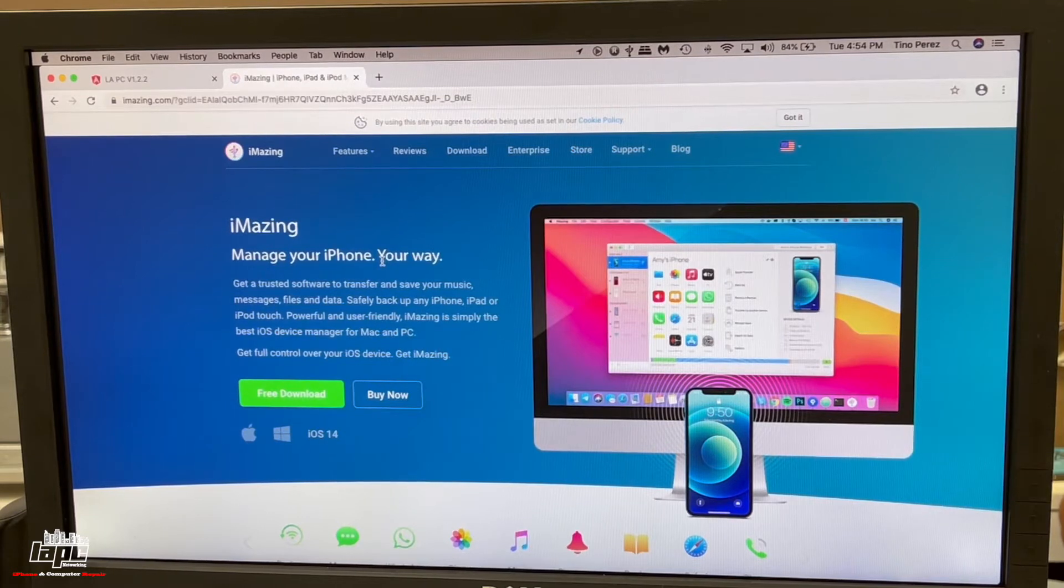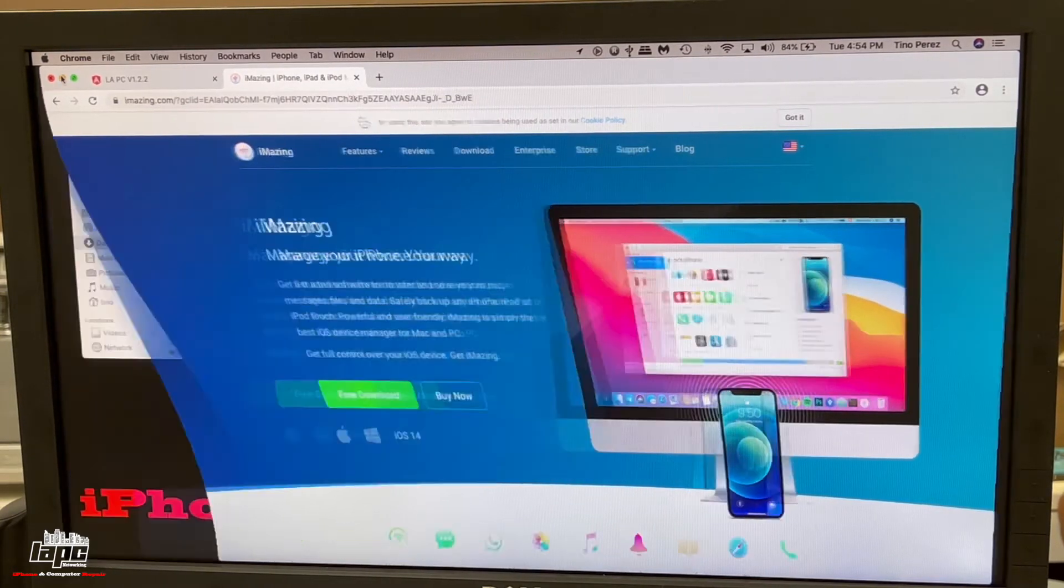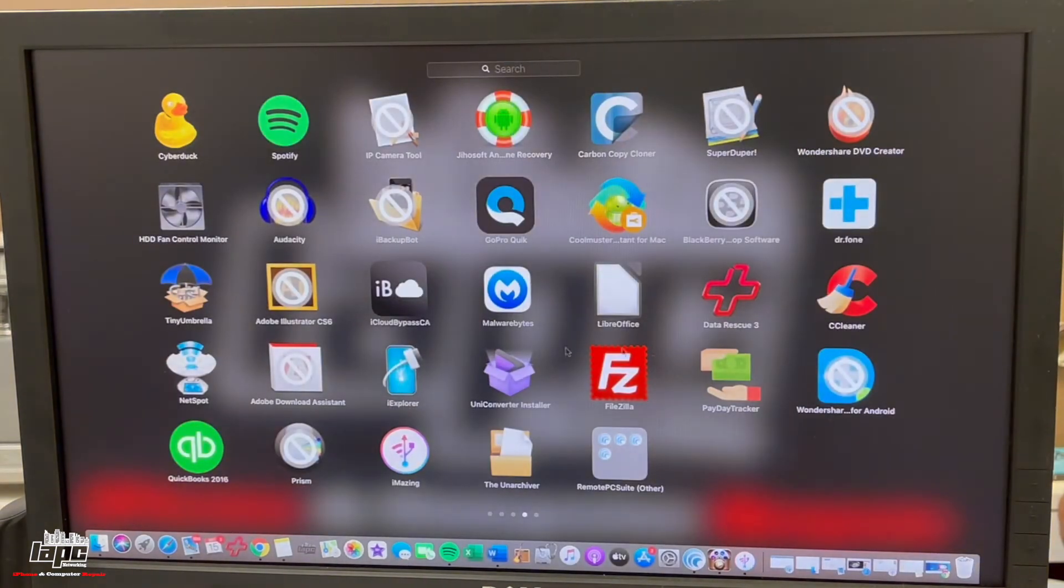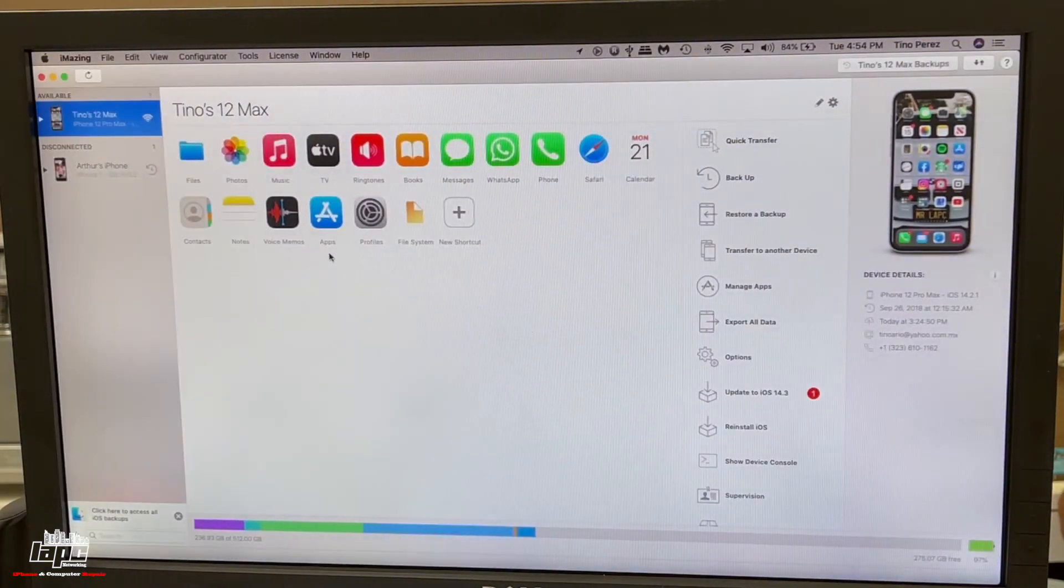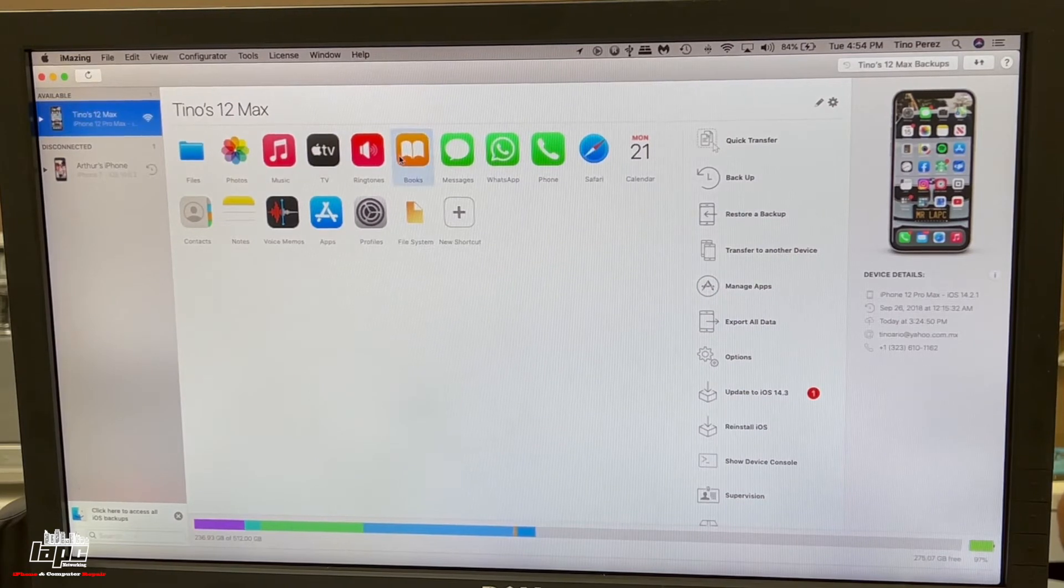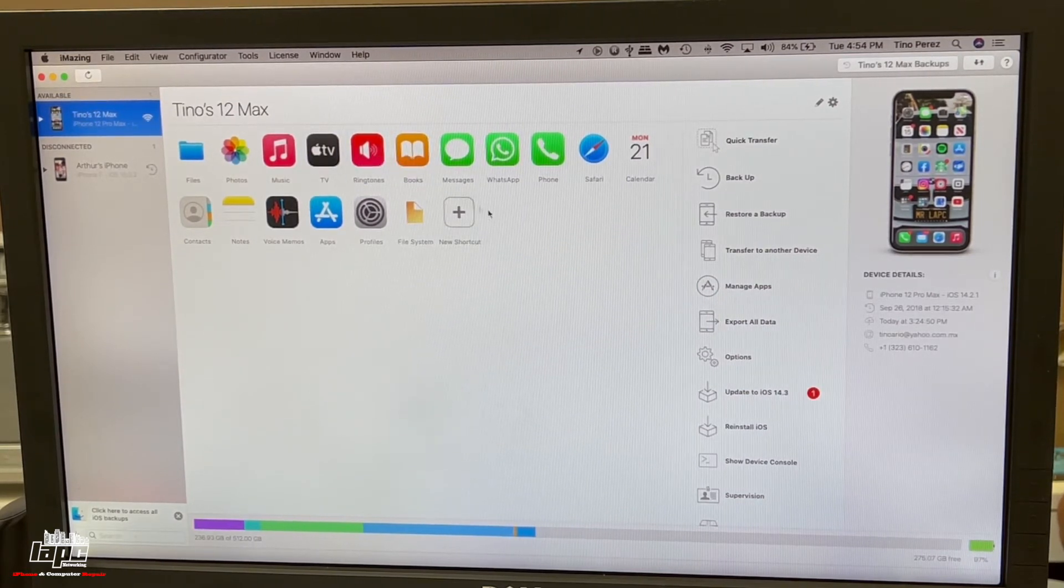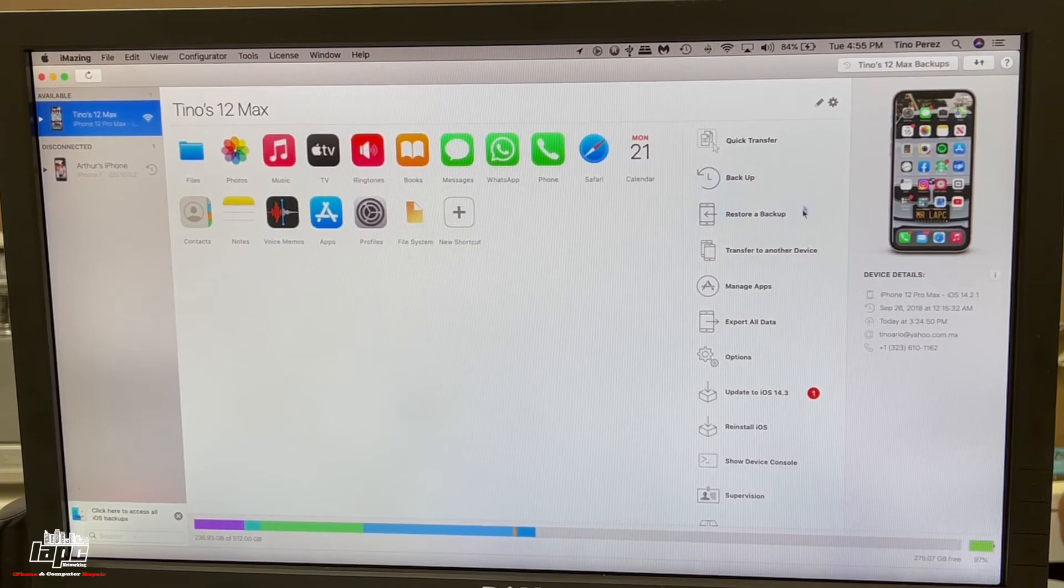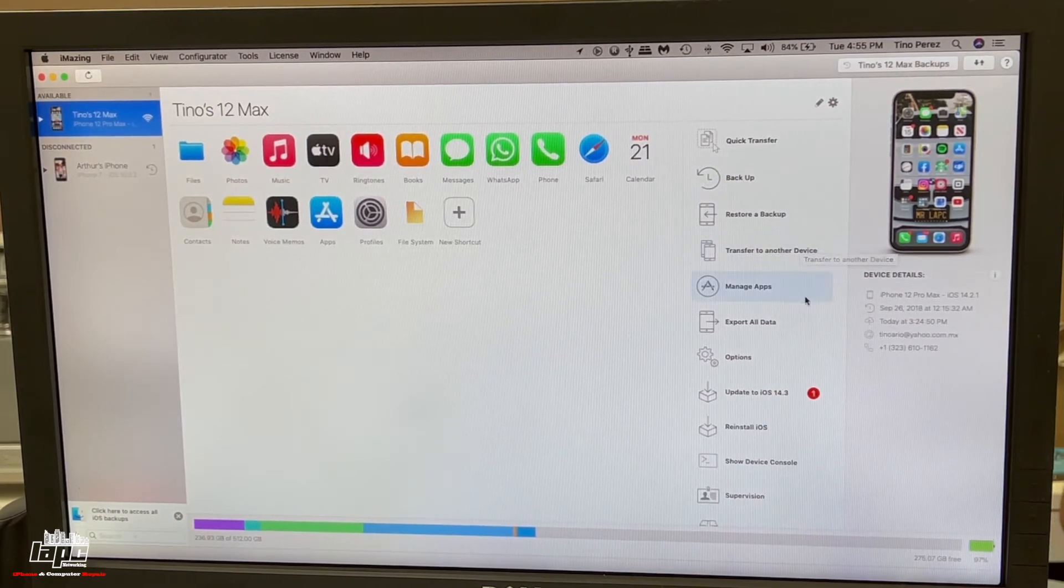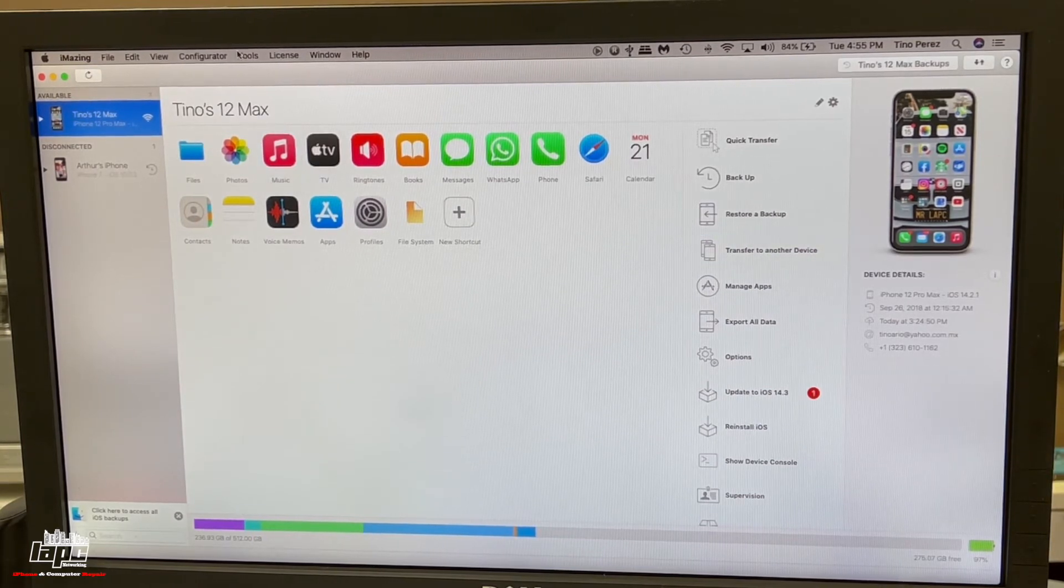When you install the program, you're going to find it in your applications. Once you open the application, it's going to show you this. It's showing this because my cell phone is connected. You're going to see all these icons and you get a lot of different functions on the right side, but we're not going to use any of this for this video. What we want to do is go to tools.